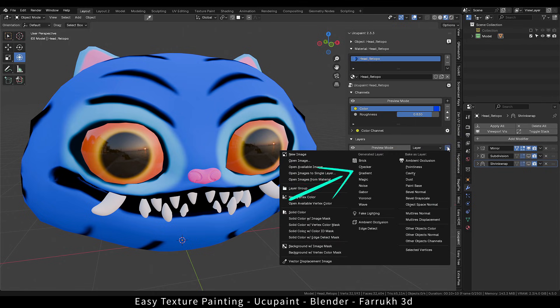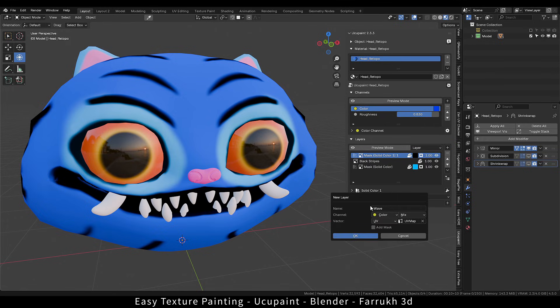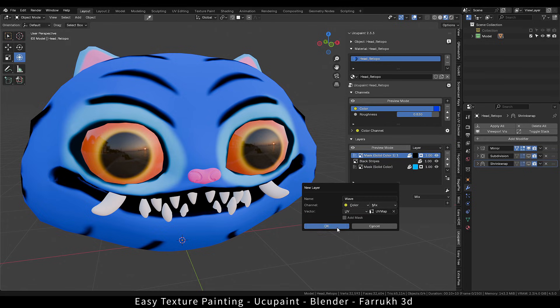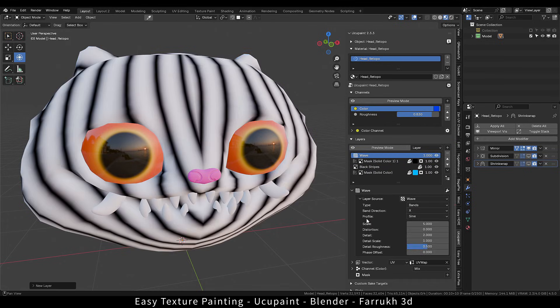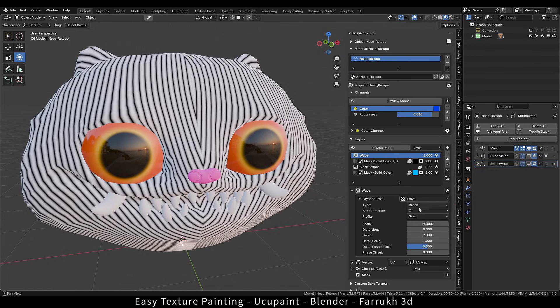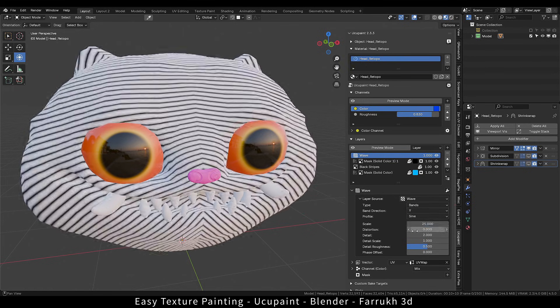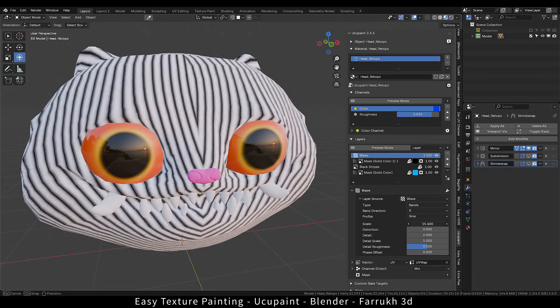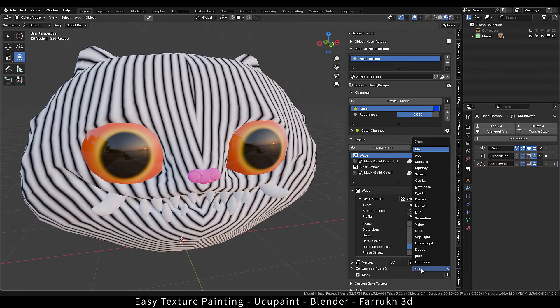We can add procedural layers also. For example, let's add a wave texture. There are settings to change the parameters and use different blend modes to mix with other main colors.